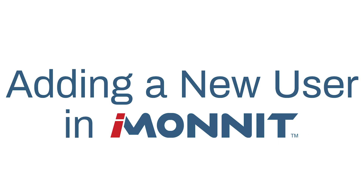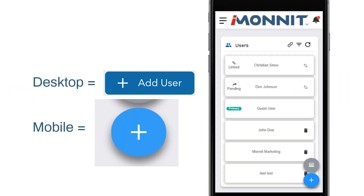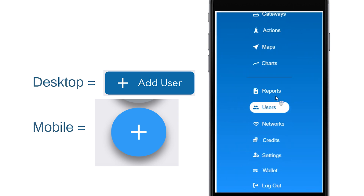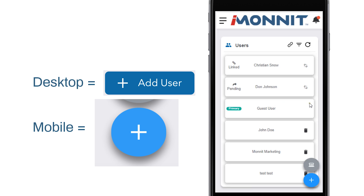Let's take a look and see how to add a new user. Find Users in the main navigation menu. The user list will display all users who have access to the account. If no other users have been added, yours will be the only one listed as the primary user. Select the Add User button.